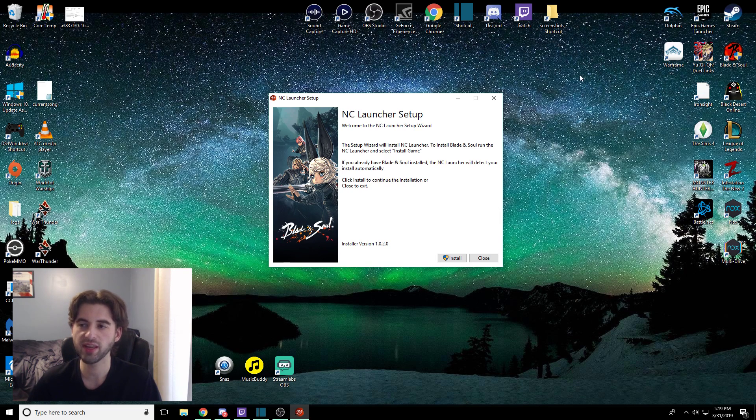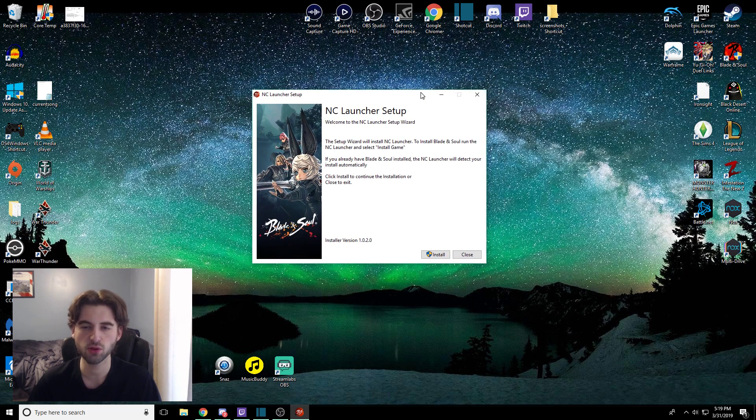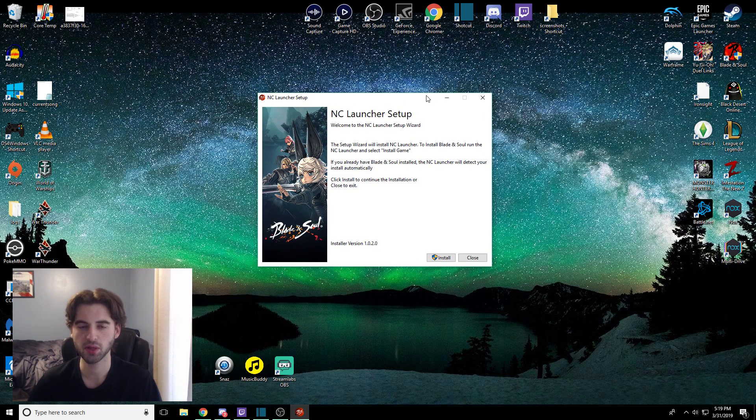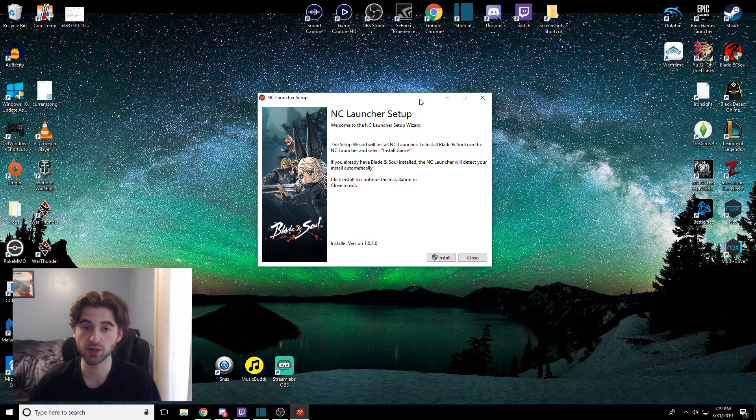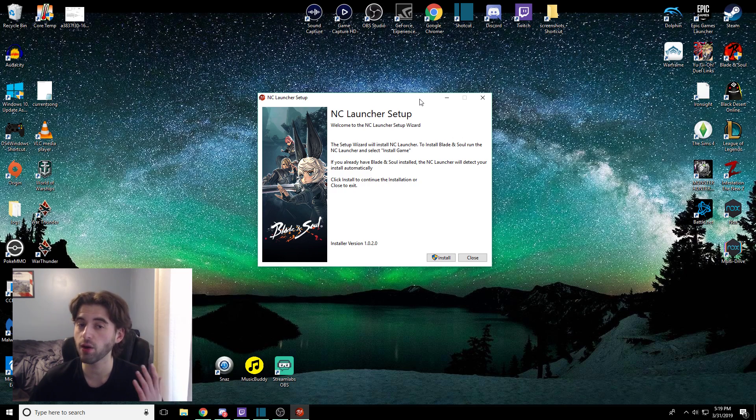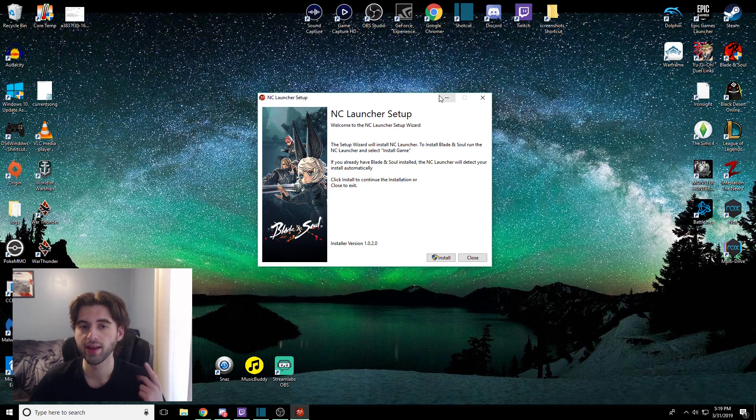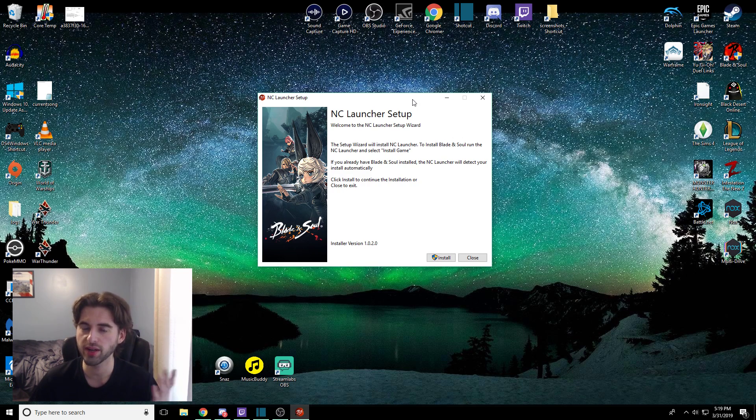I also have no idea if BNSBuddy will impact this install file, so be careful with using BNSBuddy. My advice would just be to take it off. I don't use BNSBuddy, so I have no idea how it actually interacts with the Blade & Soul client. I would rather not risk it personally, but hey, up to you.